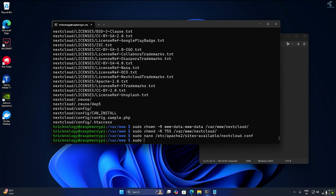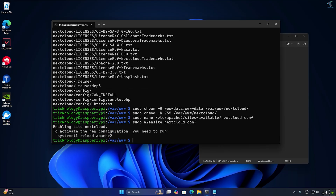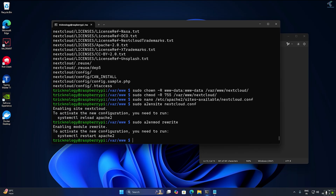Next I will use the restart Apache command.